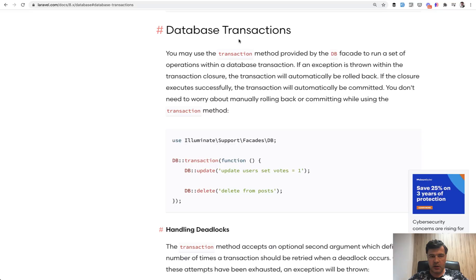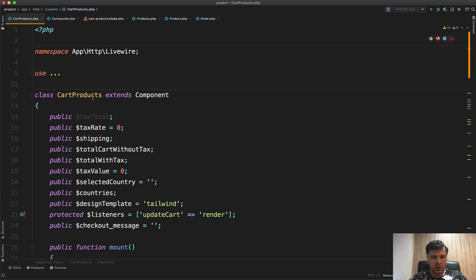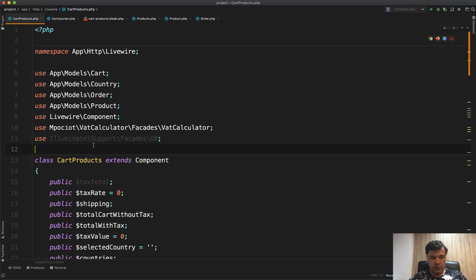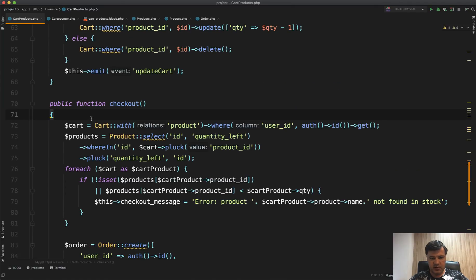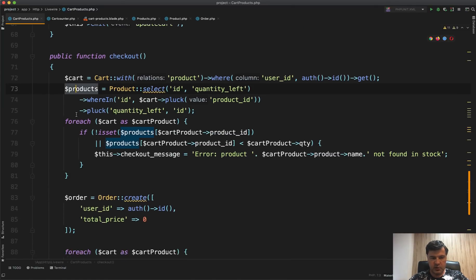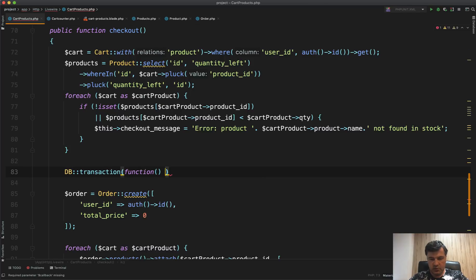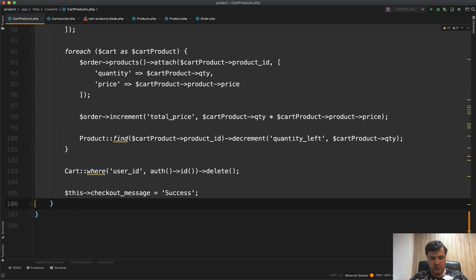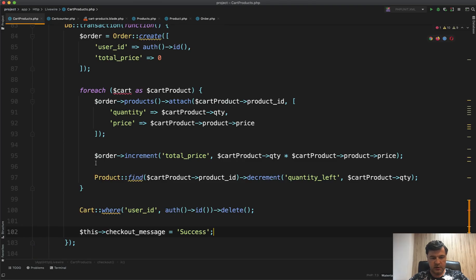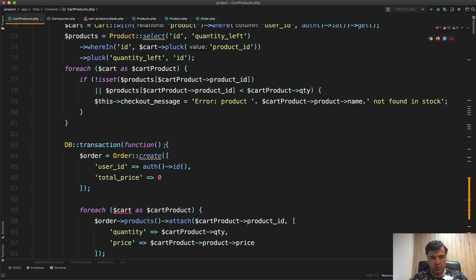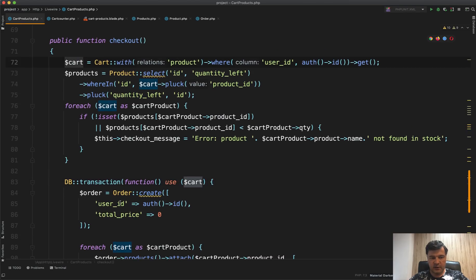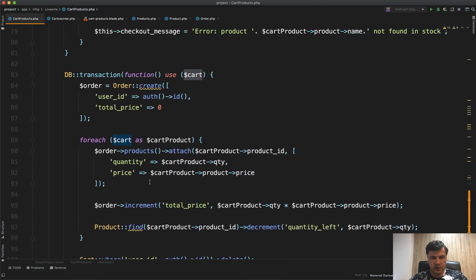Now let's introduce database transactions. In Laravel's official documentation, the database transactions section shows we just need to wrap our queries using the DB facade. On top of our Livewire component — or controller — we use DB::transaction(function() use ($cart) { ... }). We don't wrap the validation part, only everything from order creation onward. We pass $cart into the closure via use($cart) since it's defined outside.